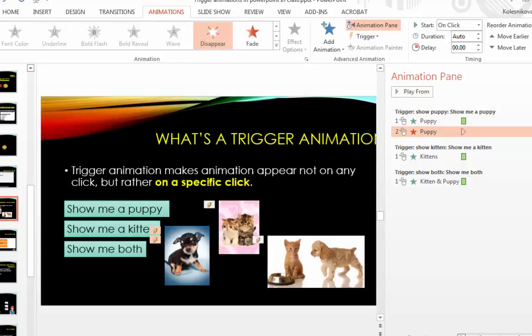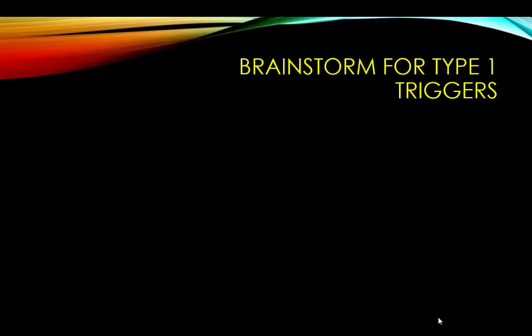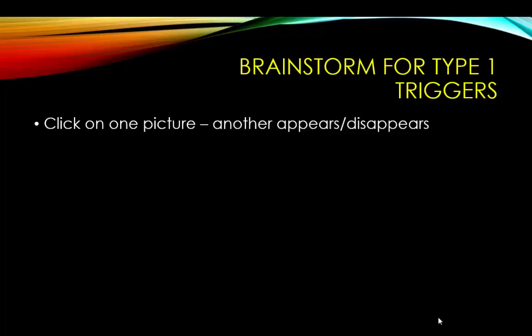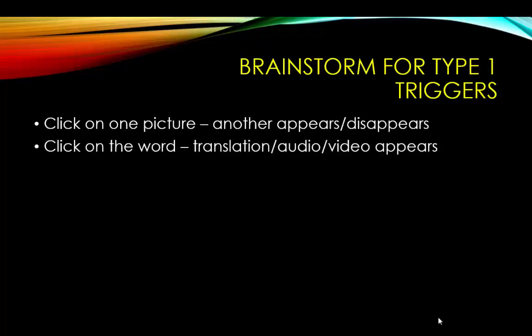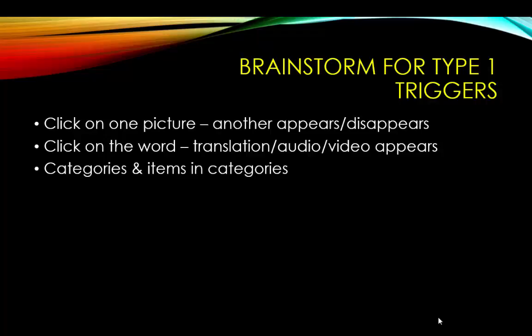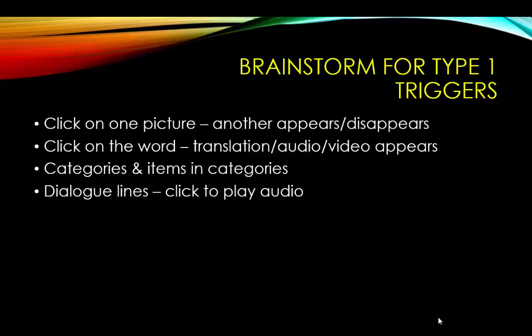You can repeat it with all other pictures to have the same effect. Now if we brainstorm for different learning activities with type 1 trigger animation. The simplest one, of course, is you click on one picture, another one appears or disappears. Or you can click on the word and the translation or audio or video or related picture appears. You can also have tasks like you have various categories and items in each category that can appear when this particular category is clicked. So students can browse only the categories that are of interest to them. You can also be playful and have something like dialogue lines that you click to play audio.